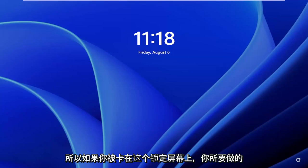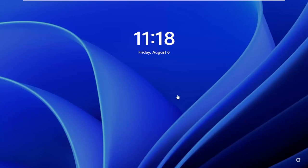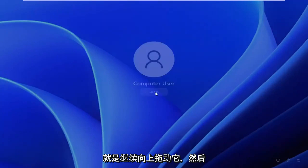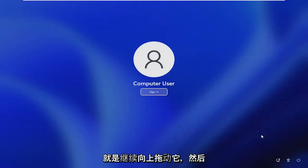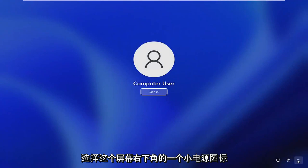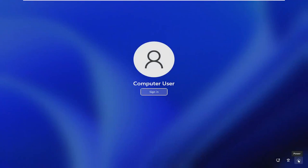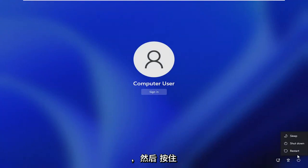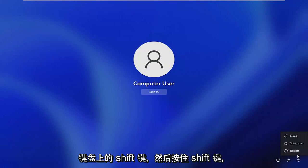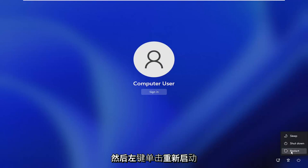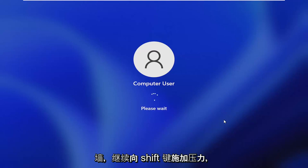So all you have to do if you're stuck on this lock screen here is go ahead and just drag it up and then select a little power icon in the bottom right corner of this screen and then hold down the shift key on your keyboard. So hold down the shift key and then left click on restart while continuing to apply pressure to the shift key.